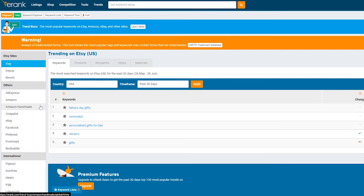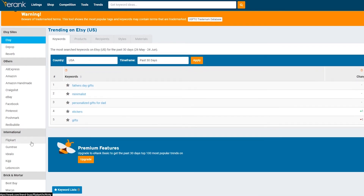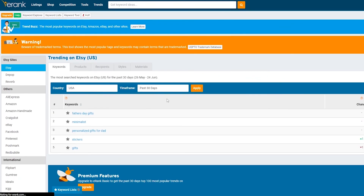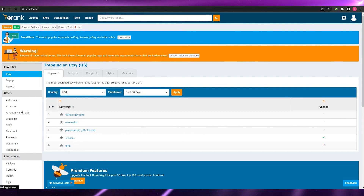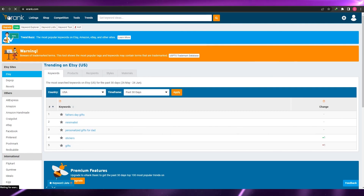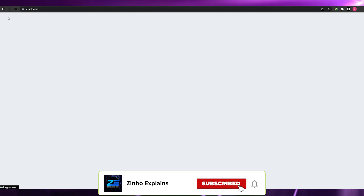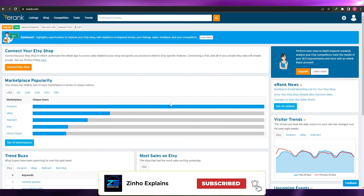You can also see trending keywords on other platforms like AliExpress, Amazon, Handmade, Craigslist, Facebook, Pinterest, Poshmark, Redbubble, and many more. Overall, eRank is a pretty amazing tool — you can find a lot of keywords and do a lot of SEO searches. That's it for this video, guys. Hope you enjoyed it. If you have any questions, let me know in the comments below and I'll answer them as soon as possible. I'll catch you in the next video — take care and goodbye.